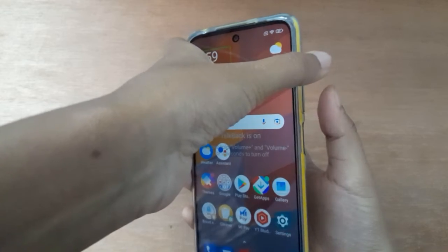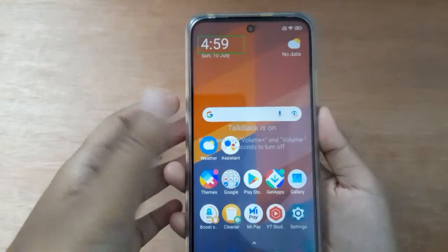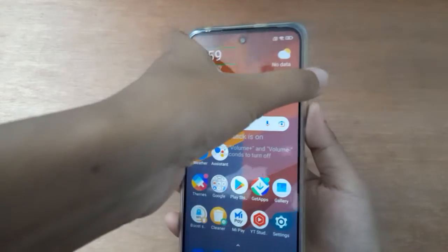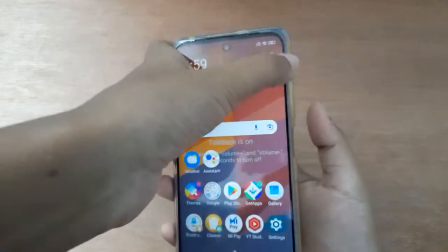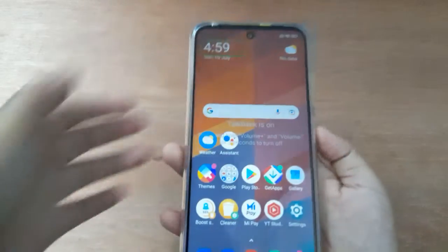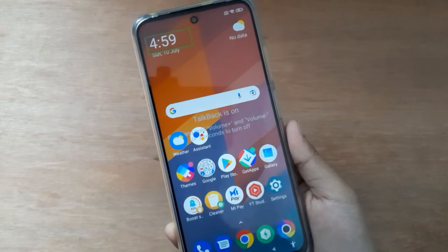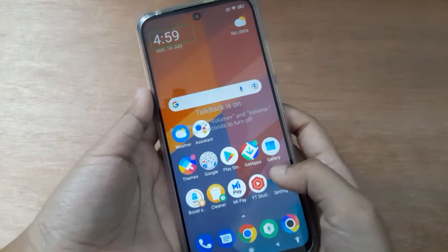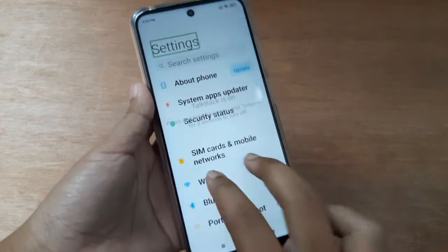Just press the volume plus and minus buttons at the same time and hold for three to five seconds, and it will be turned off. But if you don't know how to turn it off like this, just move on to Settings.